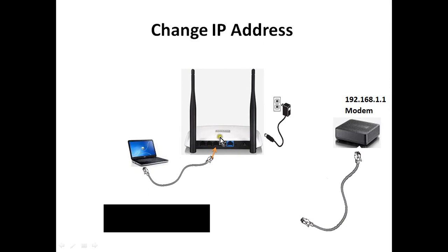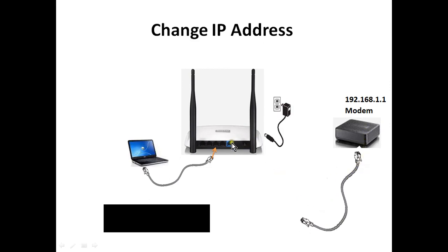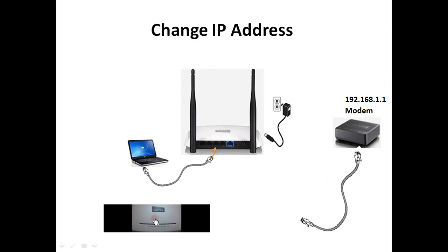First we will change the IP address of this router. We will connect laptop to LAN port and connect to power socket. We will not connect this modem, we will keep the WAN port disconnected. After switching on this device, we will check the LED status.